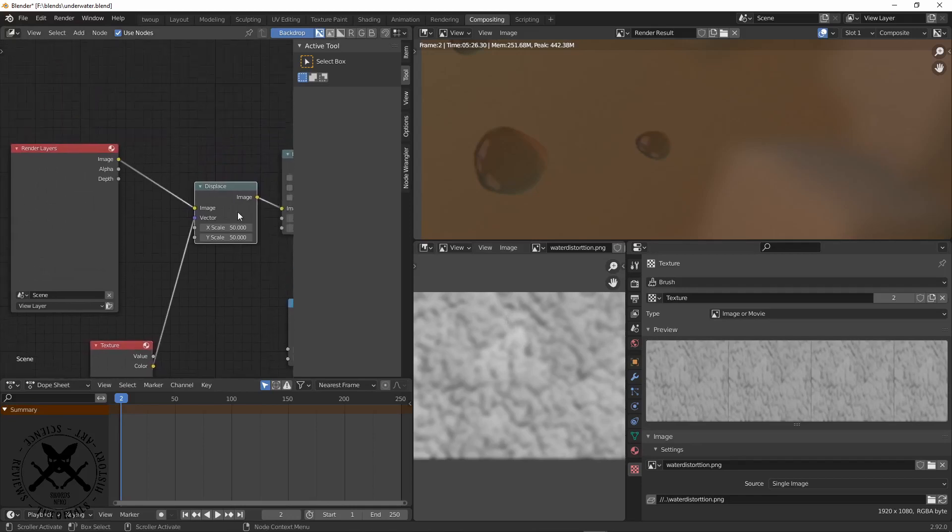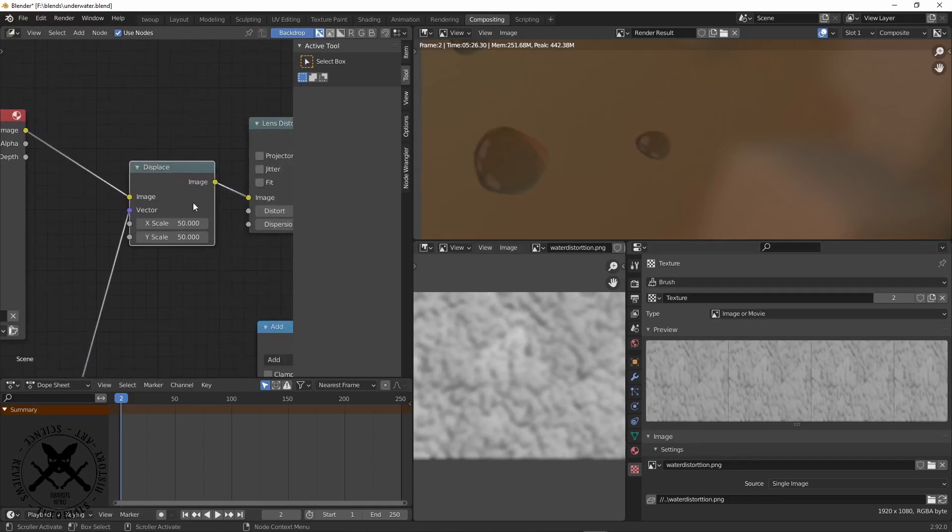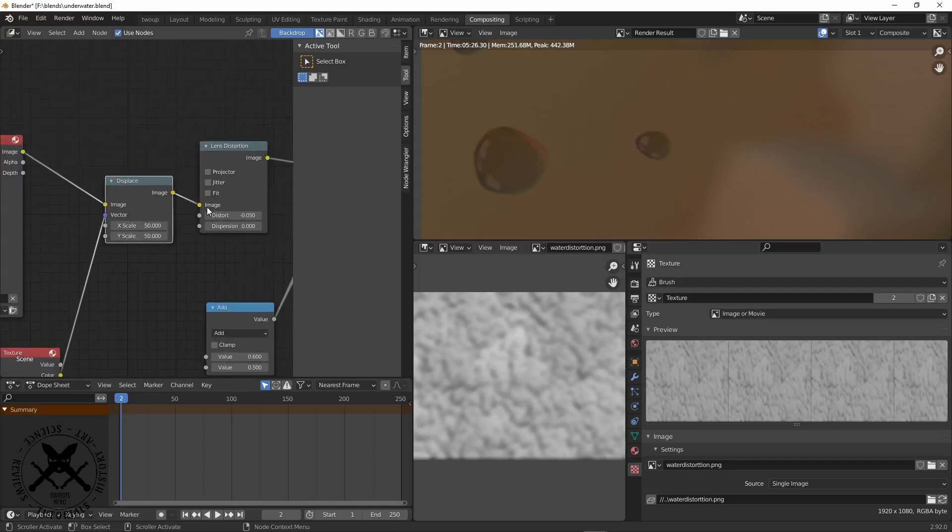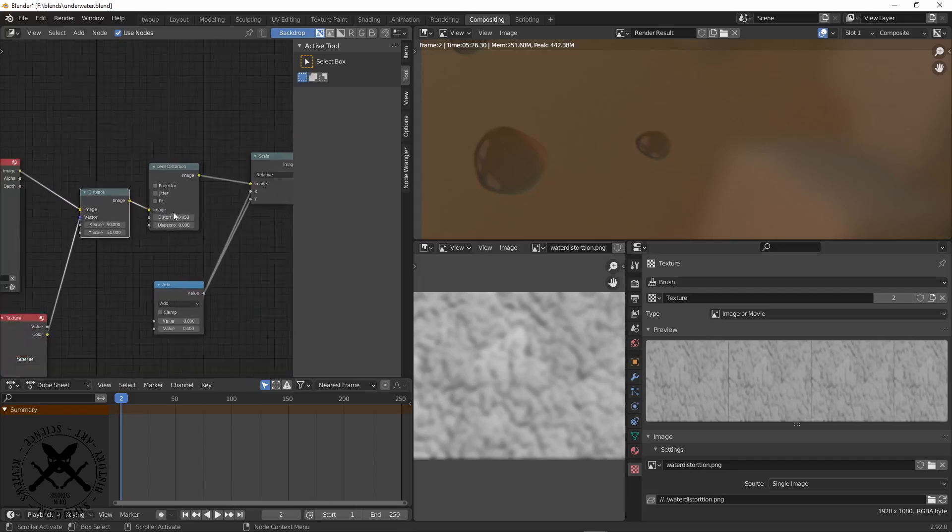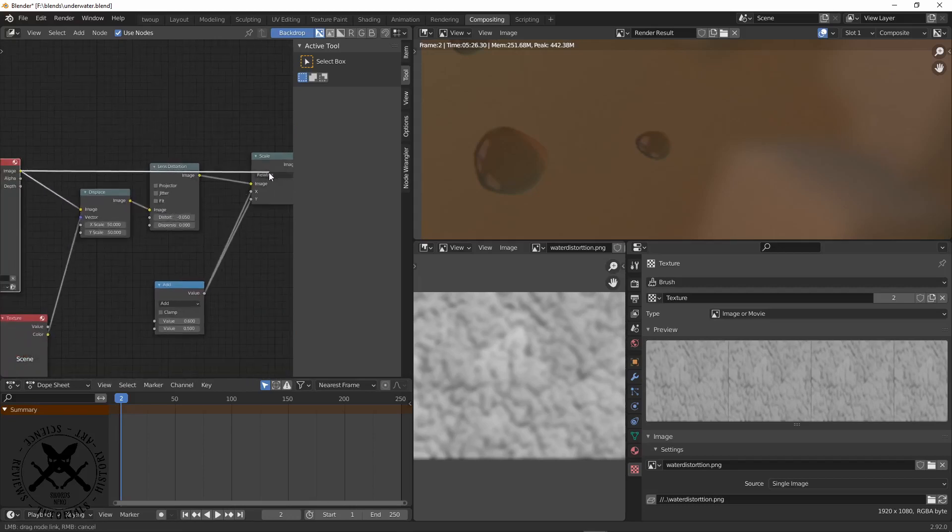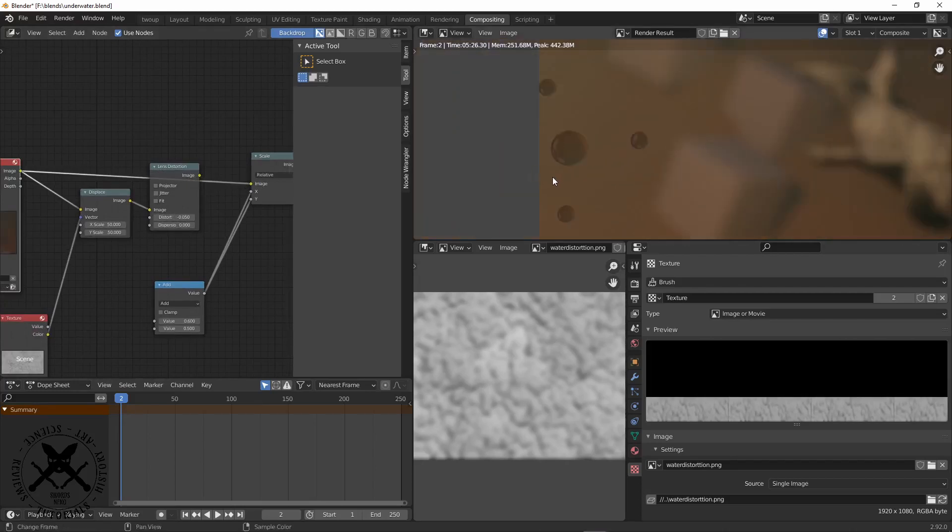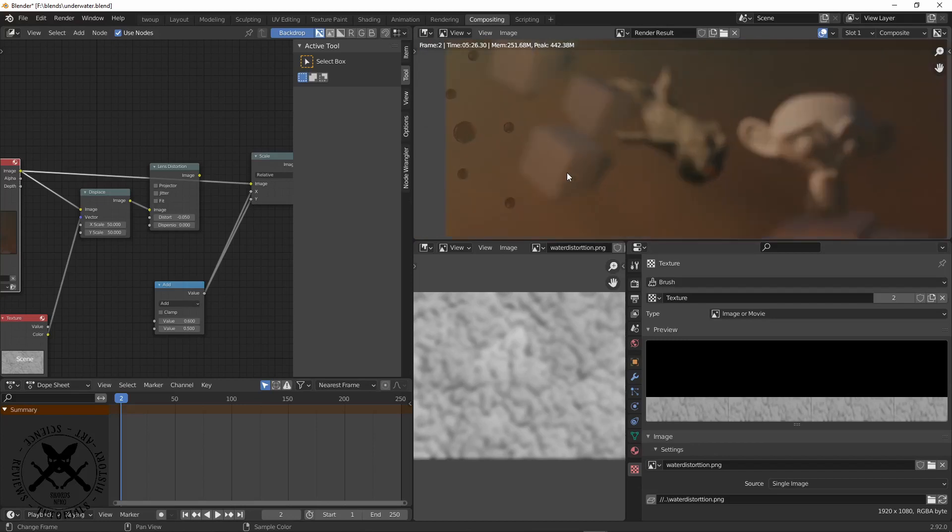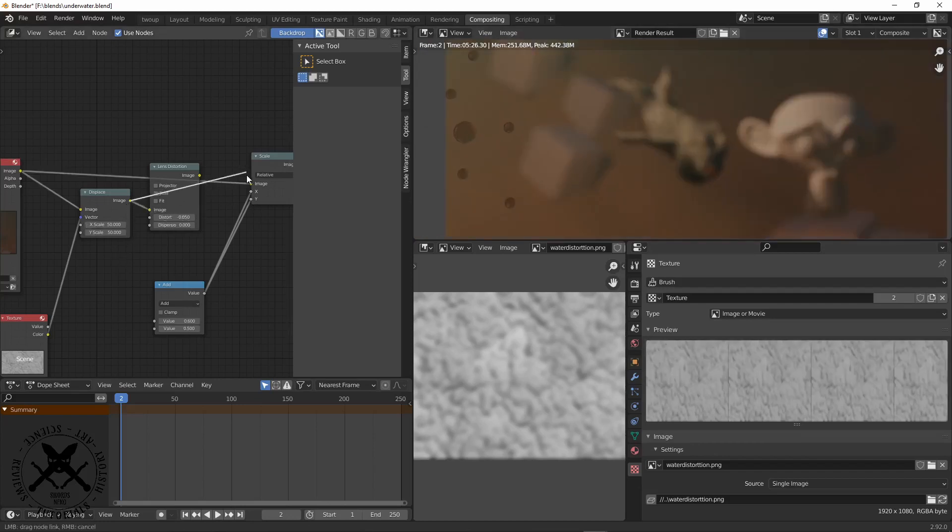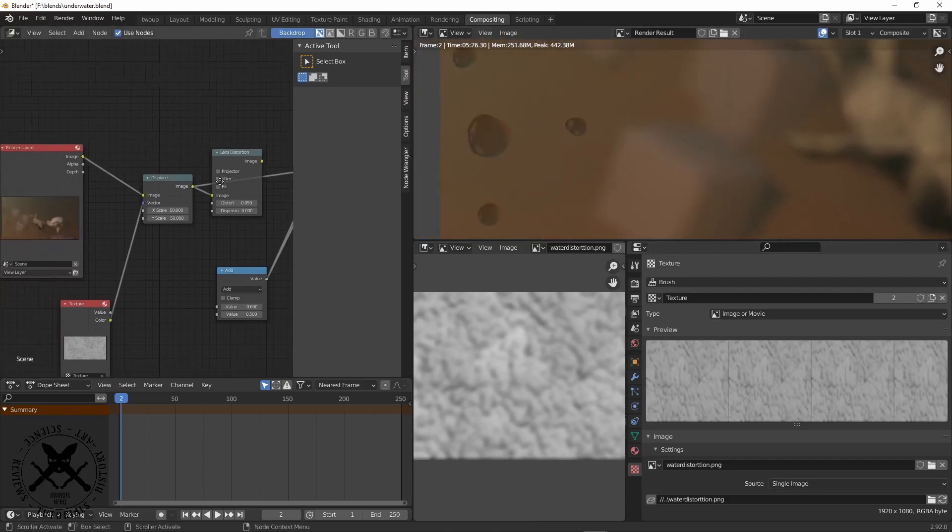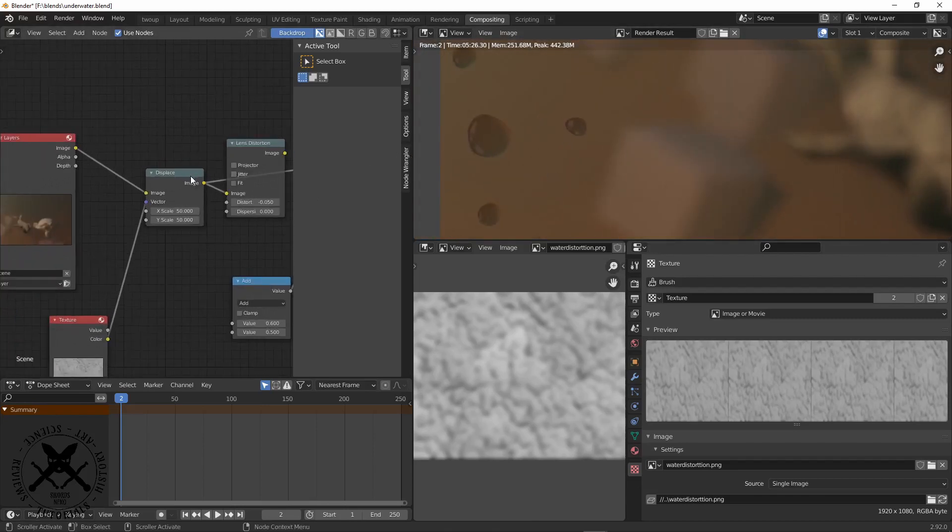And what that does is it gives us ripples. We can see without our stack we have no rippling, and with it we add in ripples.